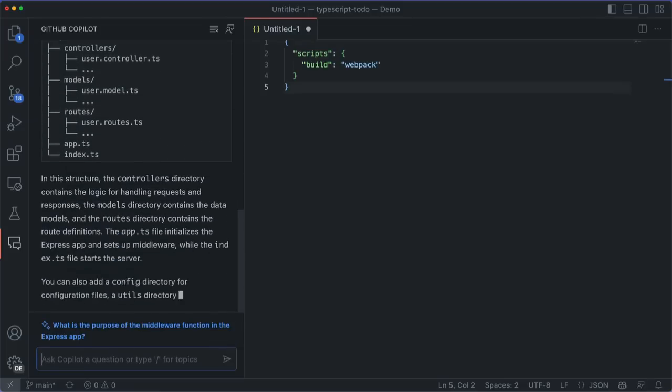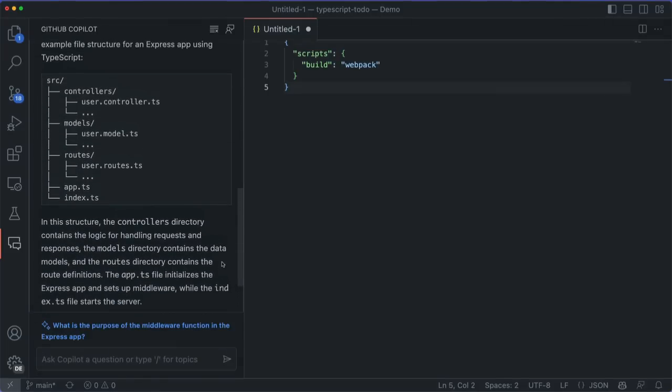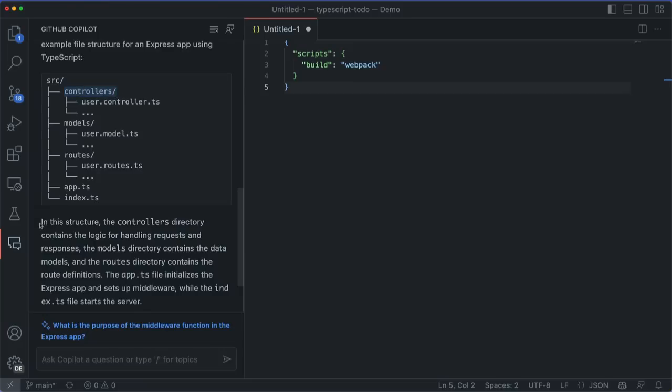I see that it's saying that I should have a folder for controllers that contains all of my route logic. Interesting. I kind of like this nice pattern and separation of concerns. I might implement this.